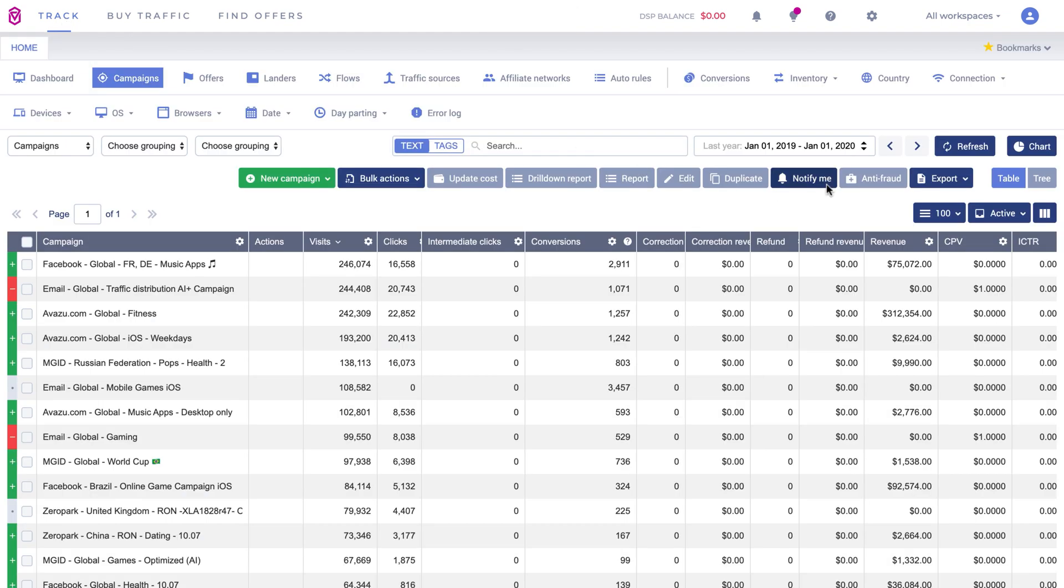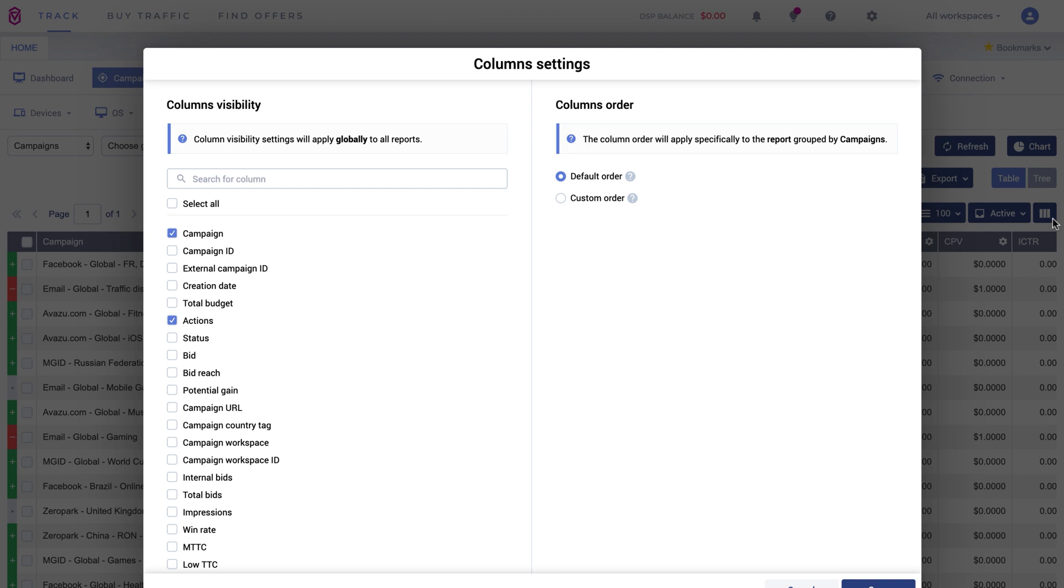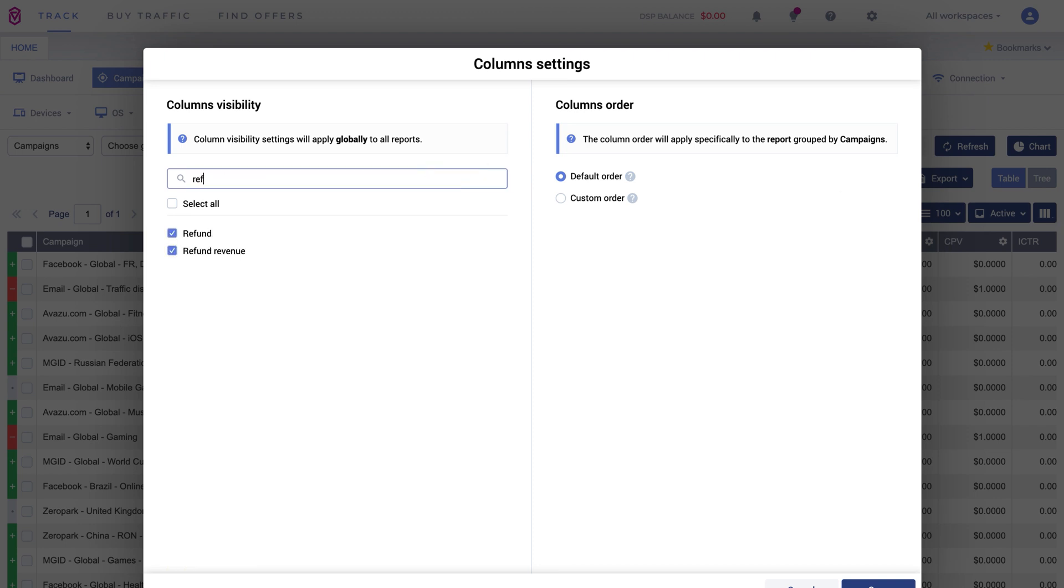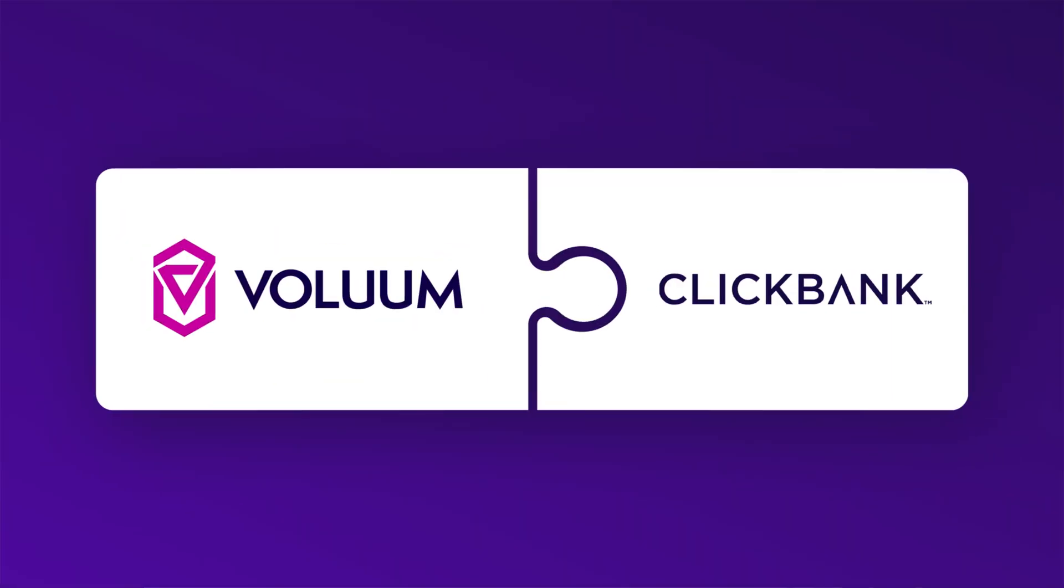All you need to do now is add these custom conversions as new columns to your reports. Just go to the columns sections and add them here. And that's all. You can now fully benefit from integration with Clickbank.